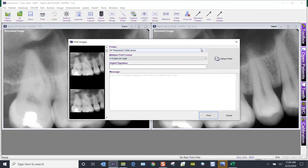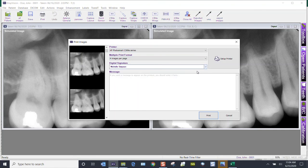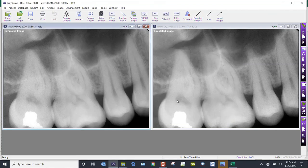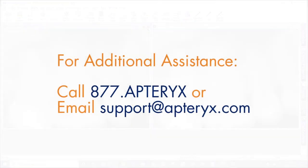Find your printer, and there's an option for a digital signature — if you've added one, you can type in a message and click Print. That's how we print multiple images in X-Ray Vision.